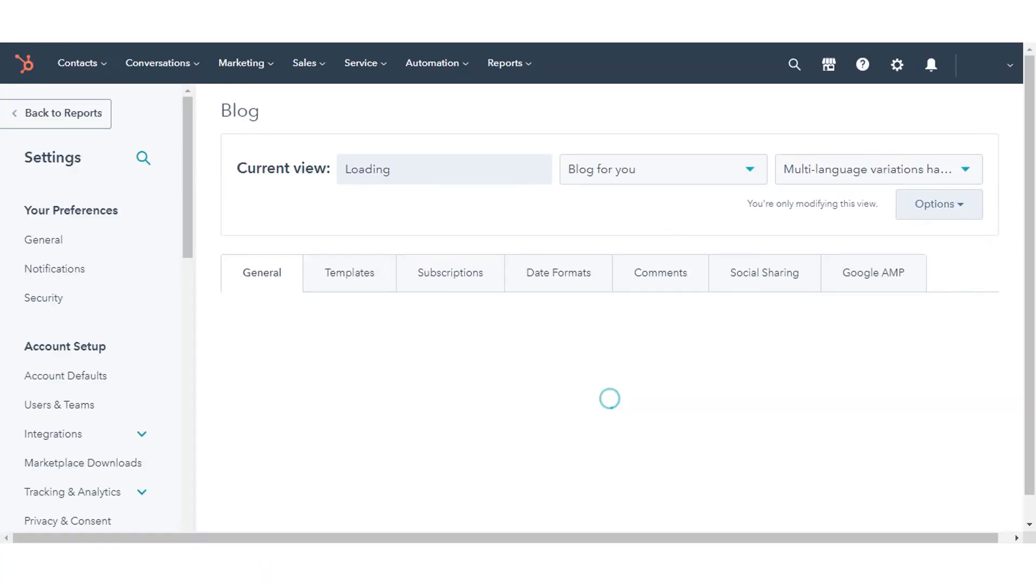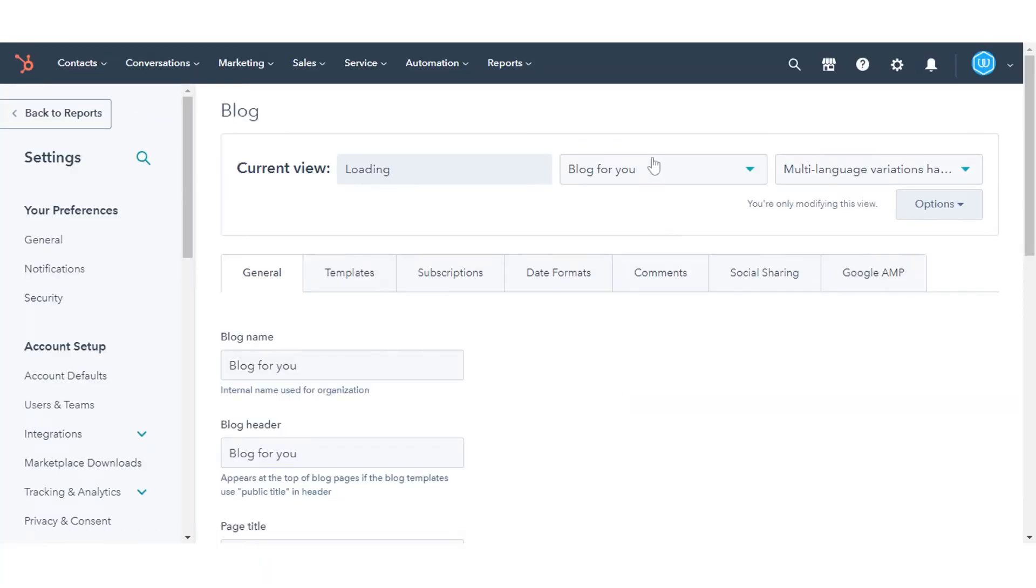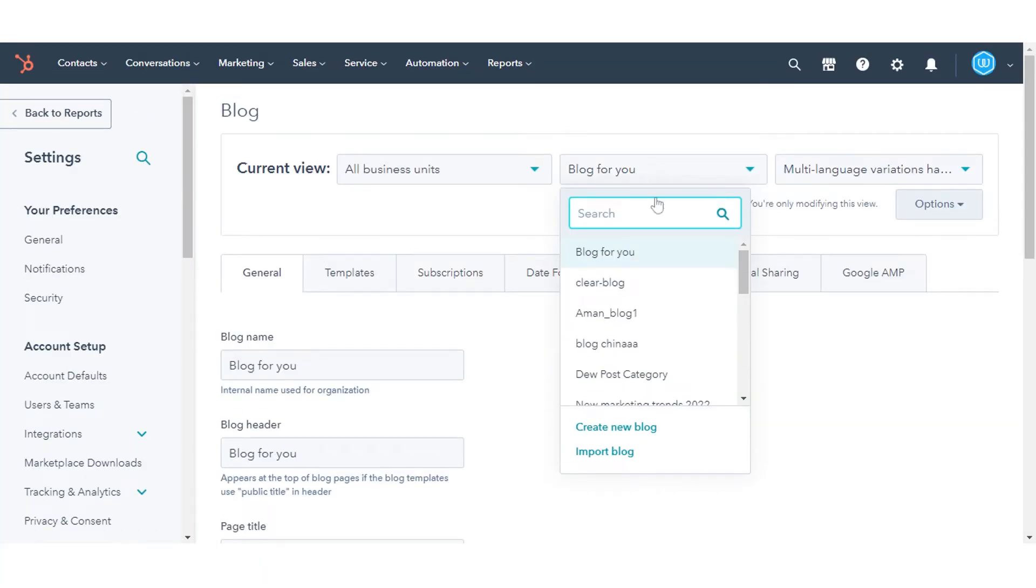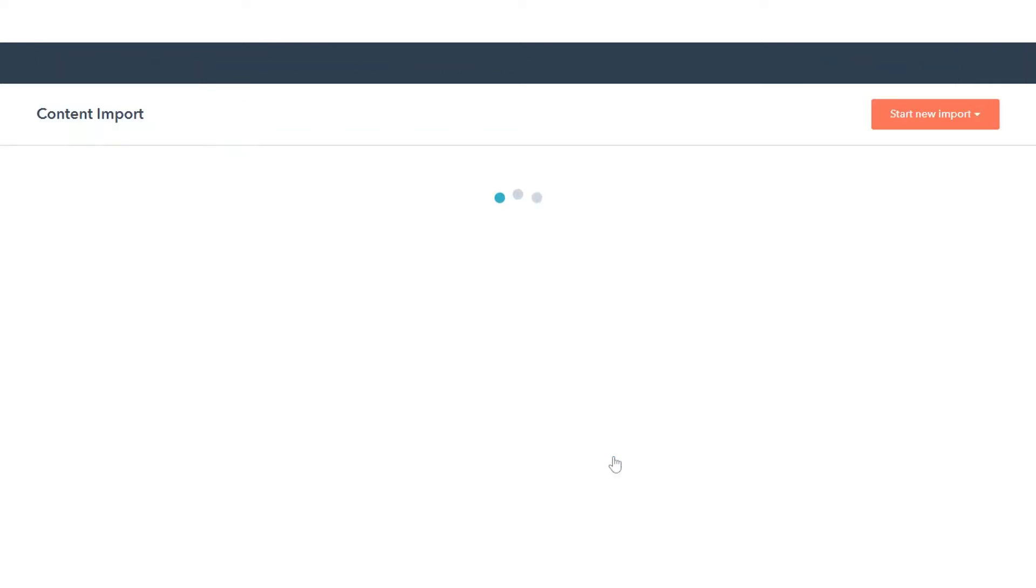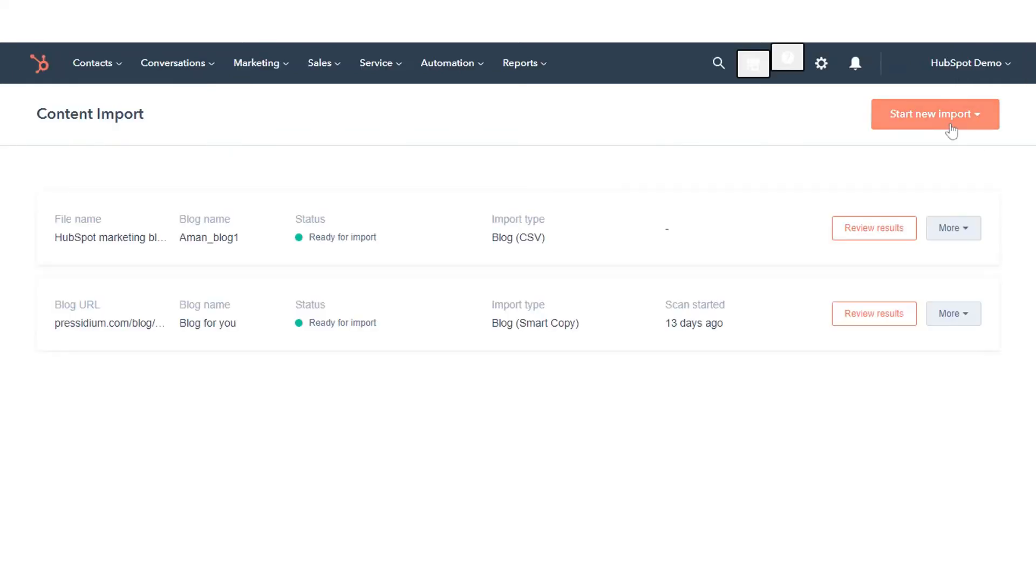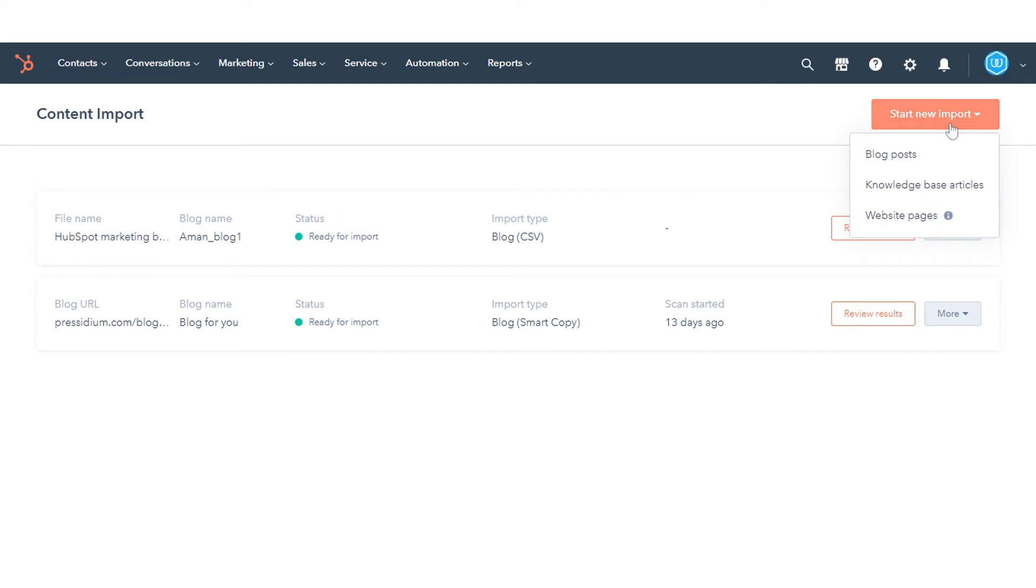In the Current Views section, click the first dropdown menu and select Import Blog. On the Import Overview page, click Import New Blog in the top right. If you've already imported a blog, click the Start New Import dropdown menu instead and select Blog Post.